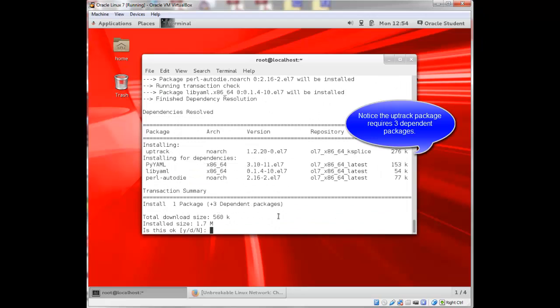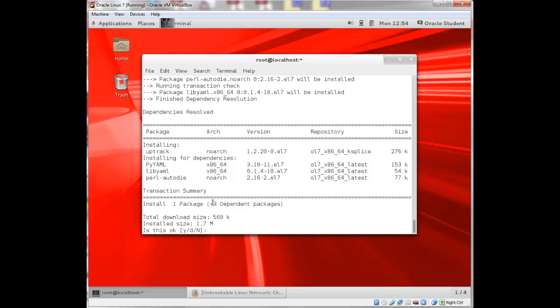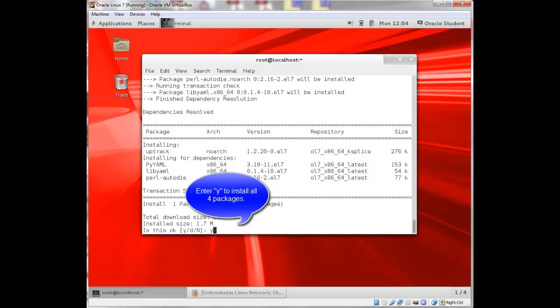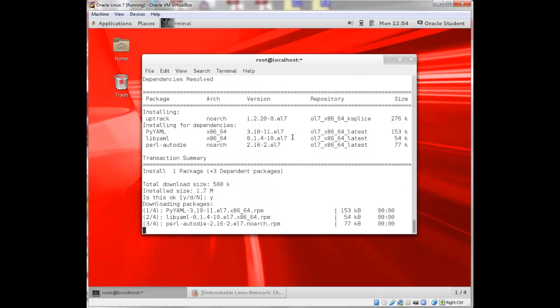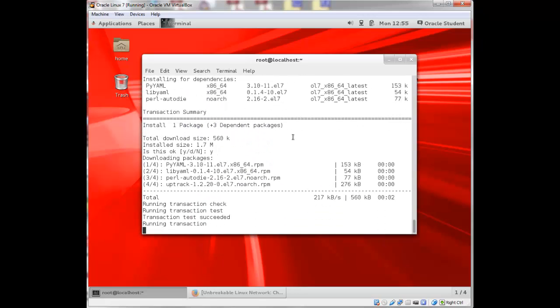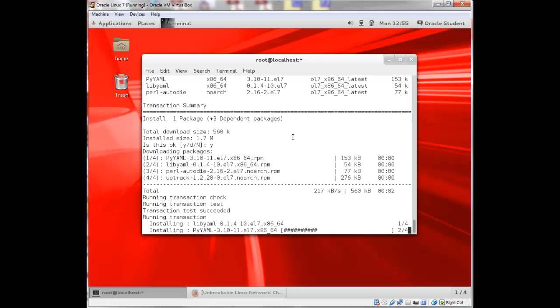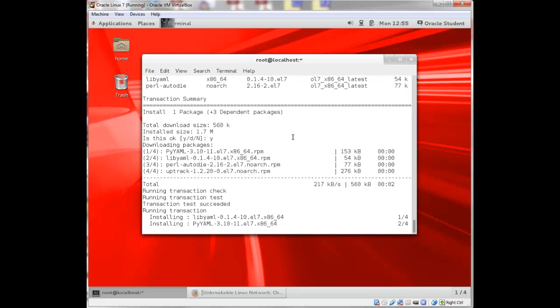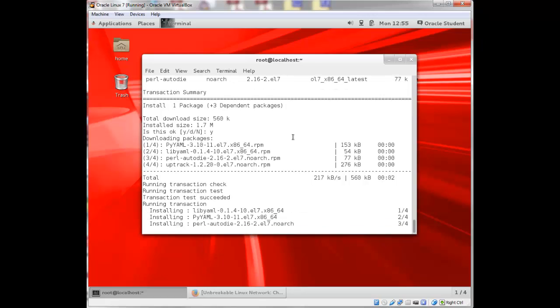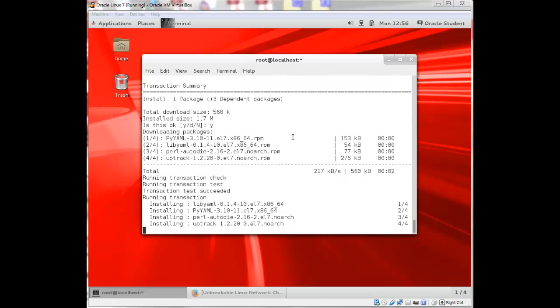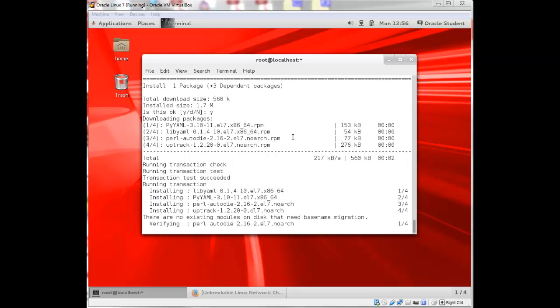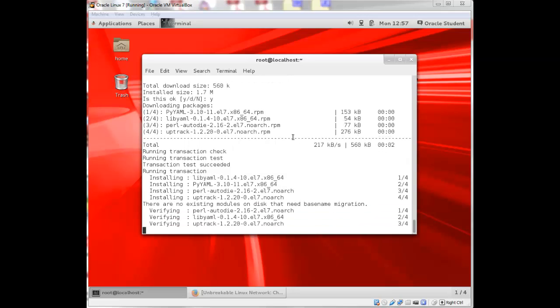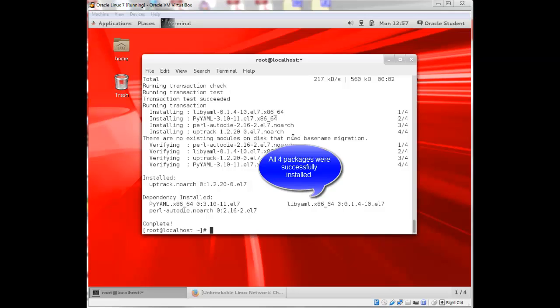So this goes through a little effort to find that the dependencies and it's going to install the Uptrack package, but it's also going to install three dependent packages. So I'm just going to click yes. So you can see that the package was installed as well as the three dependent packages.